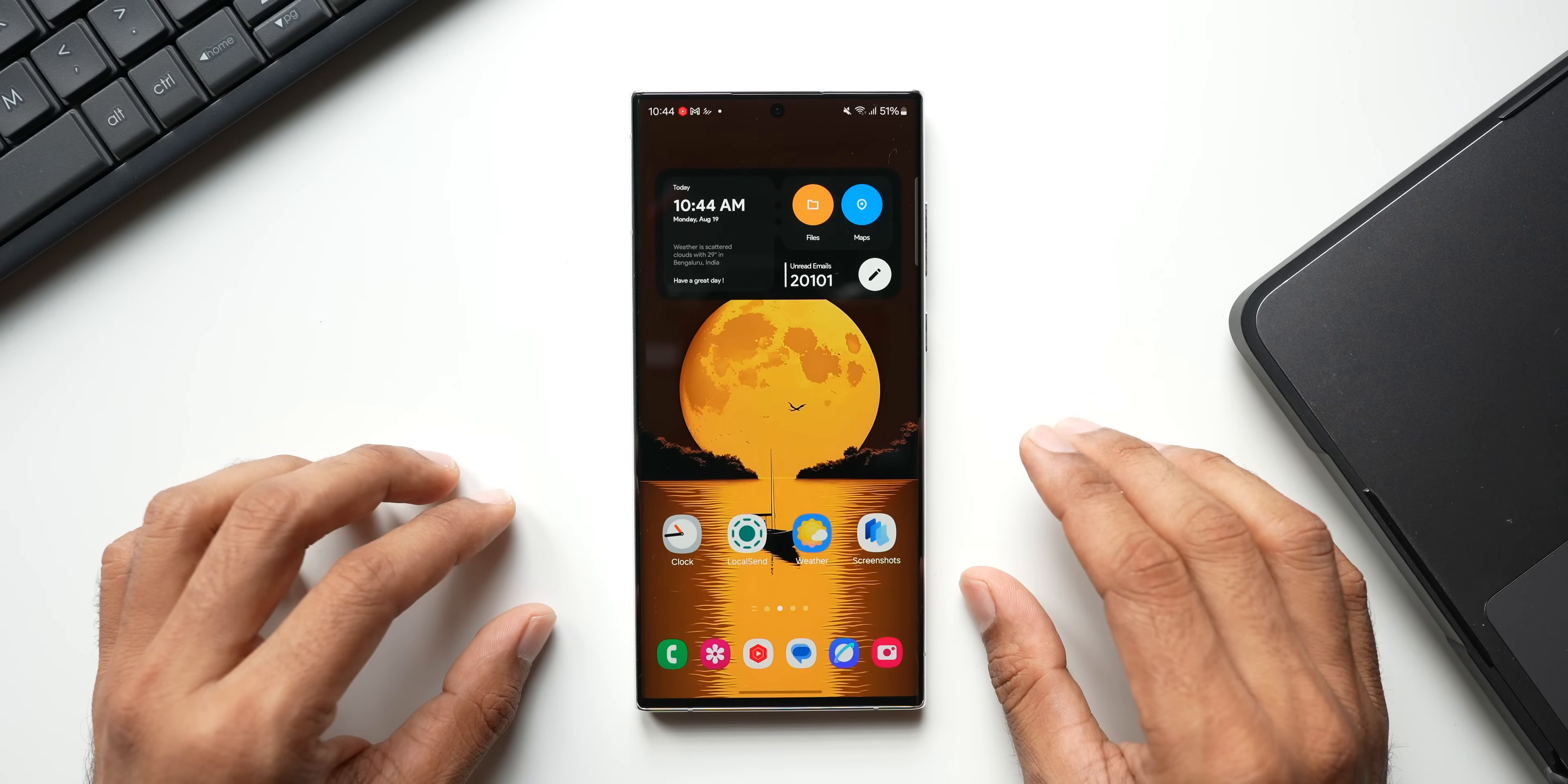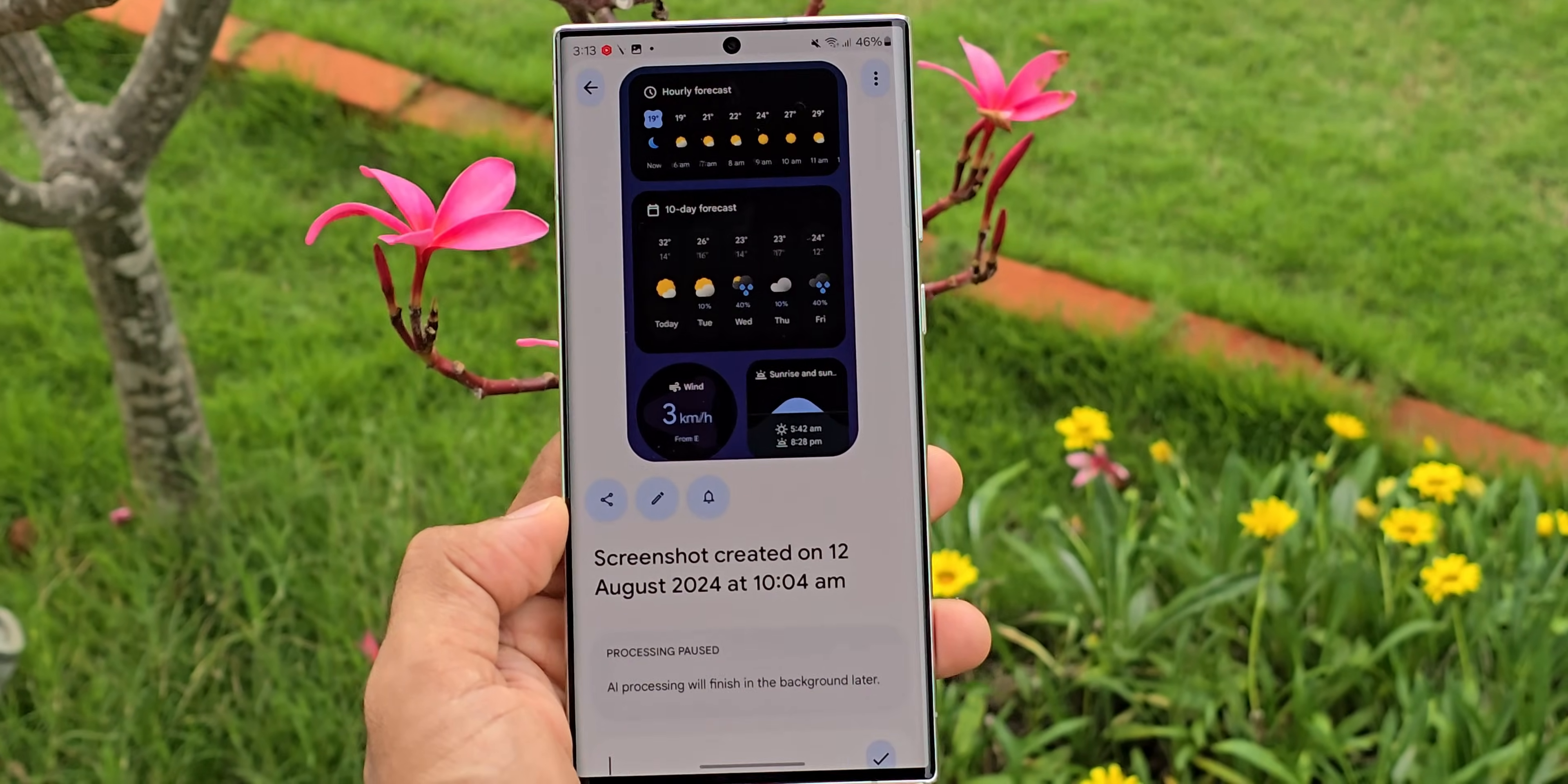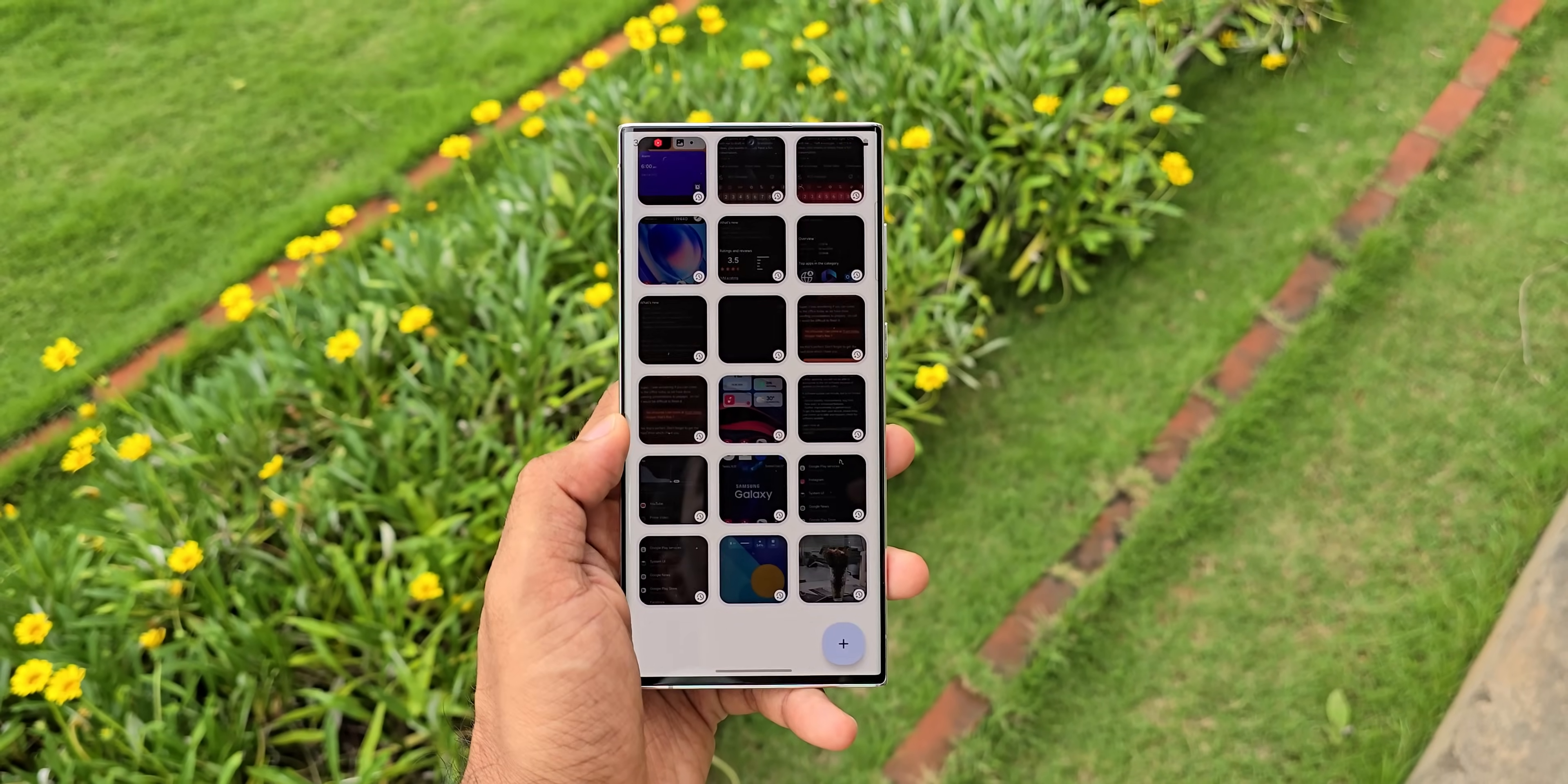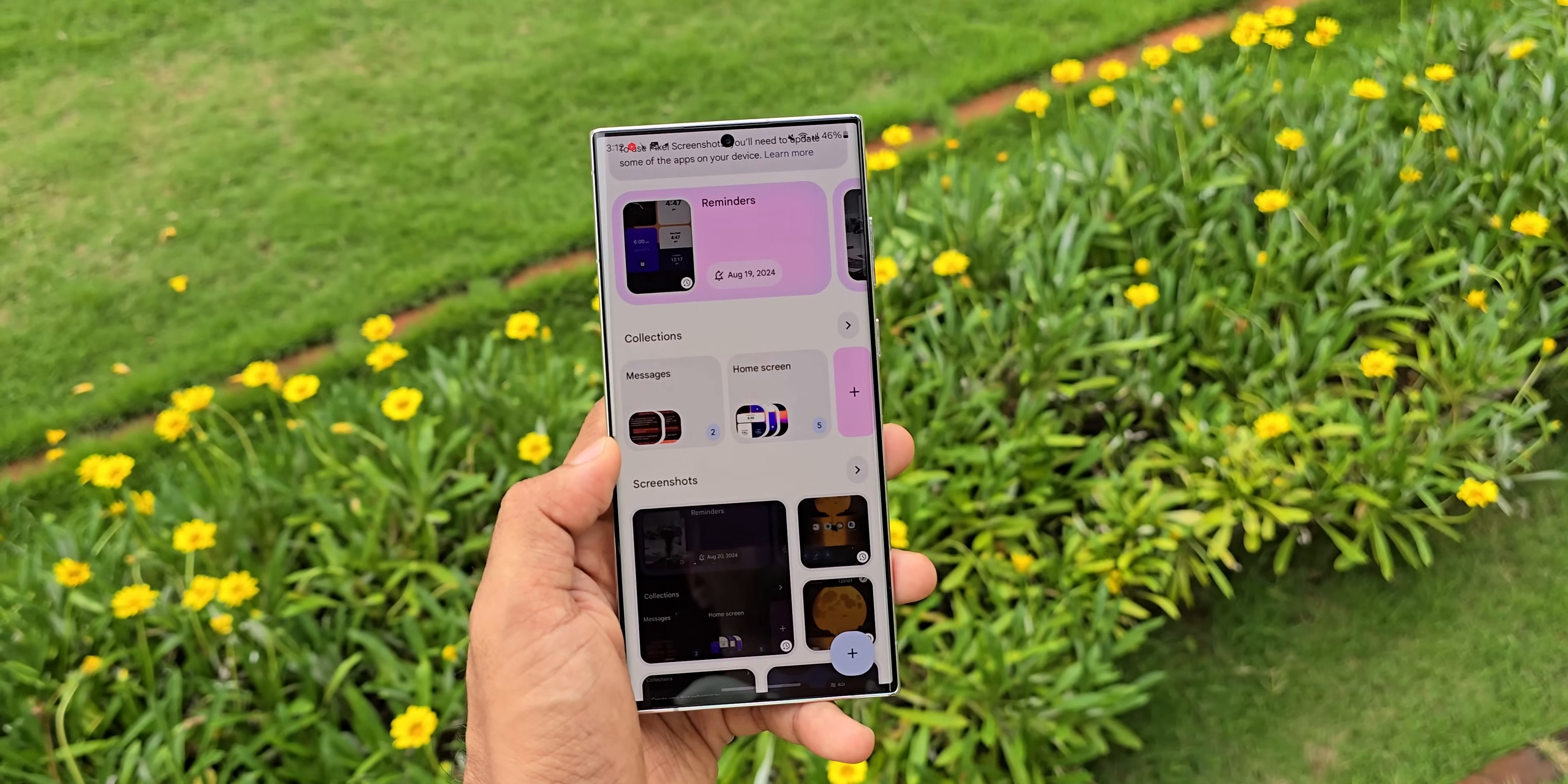All right, now in my previous video we saw how some of the features from Pixel's new Screenshots application can be used on Samsung's Gallery application. If you missed that video, I will link that up in the description. Now here is something more exciting: we have got the Pixel's Screenshot application itself now available for all Android phones.